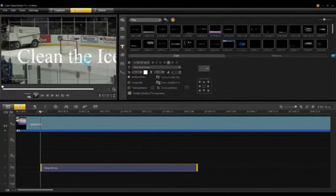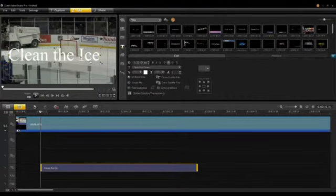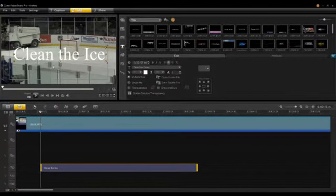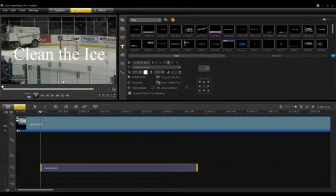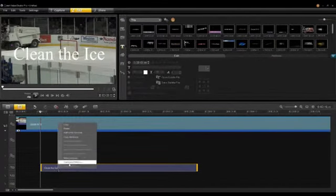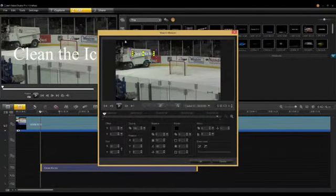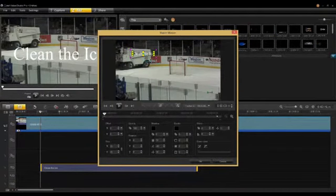Now the tracker — if I just use this as a title by itself, it will stay in the middle of the screen while the video moves behind it. So what I want to do is attach this title to the tracker I made. I make my title a good size so I can see it, then I go down to my title track, right-click on the title, and select Match Motion. This will match the motion of a tracker. Here's the Match Motion dialog — you can see right away the title has been scaled and placed onto the Zamboni itself.